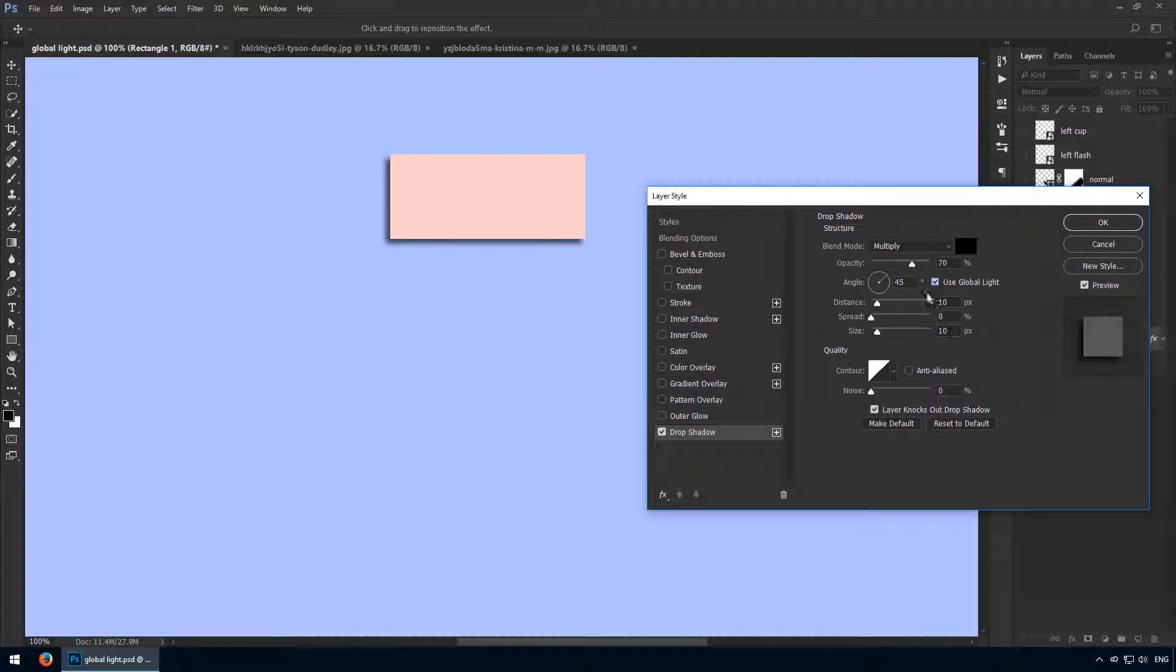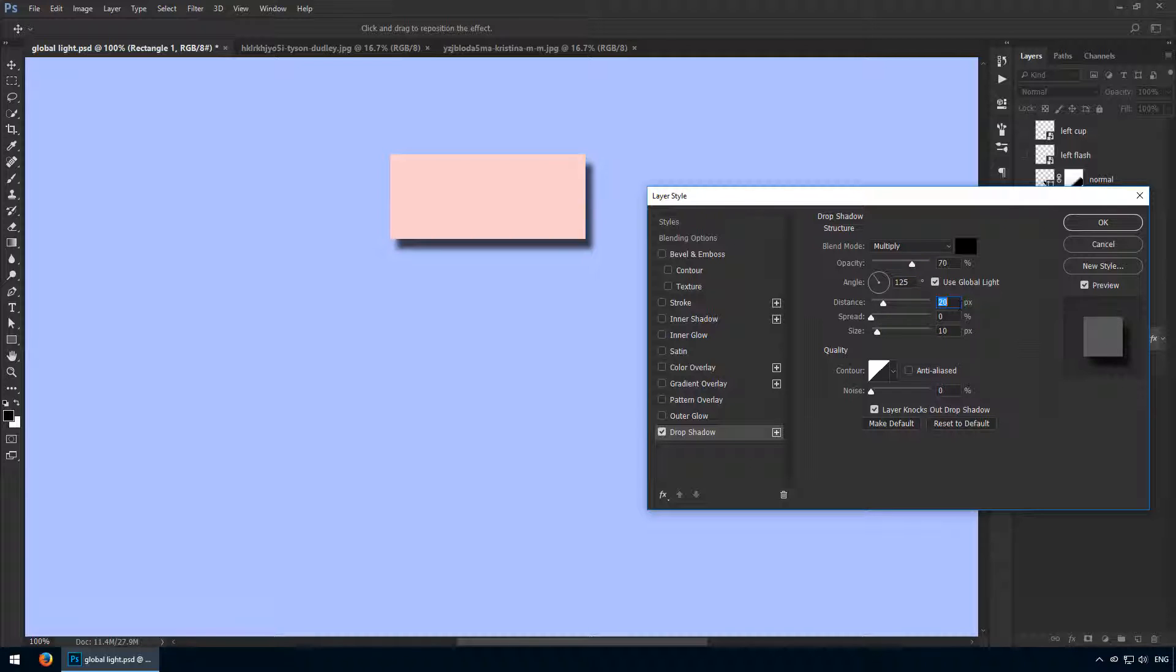I'll check global light first and now I'll set it at 125 degrees. For the distance and size, you can use anything. I'll have them at 40 and 30 pixels respectively.